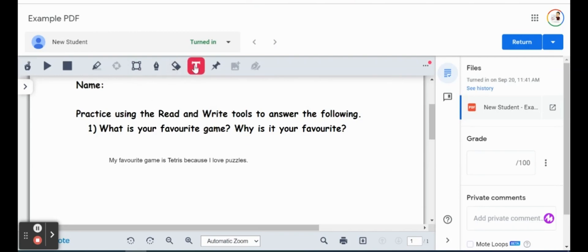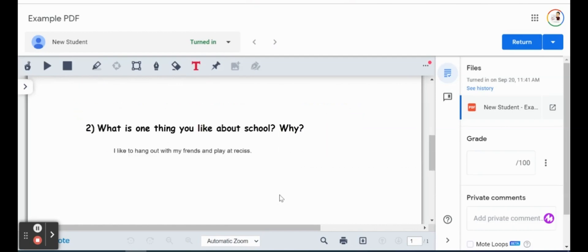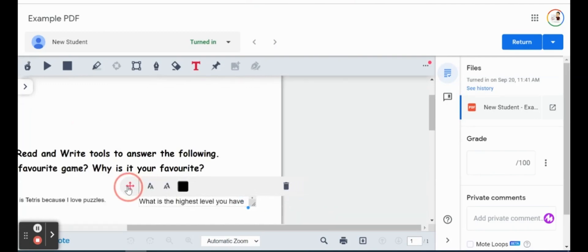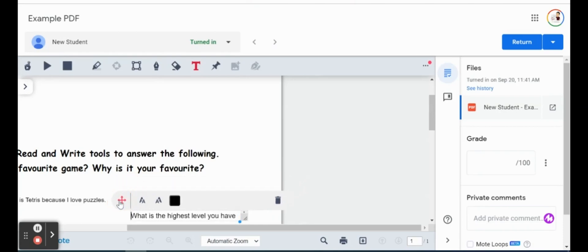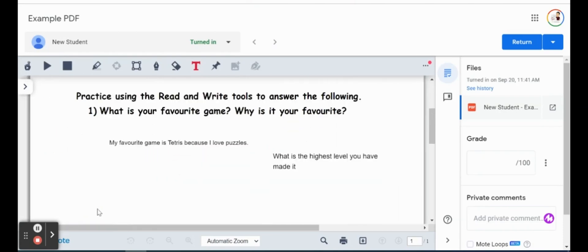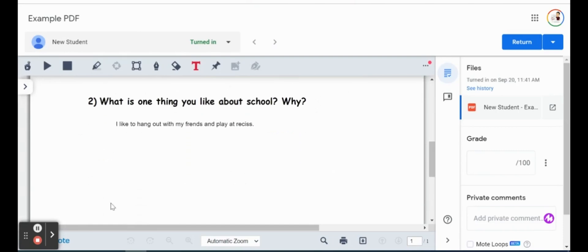So maybe we want to ask a question of something like, what is the highest level you have made it to? We're just going to scooch that over so you'll see we can also move the text boxes around also so the student can see those responses there.